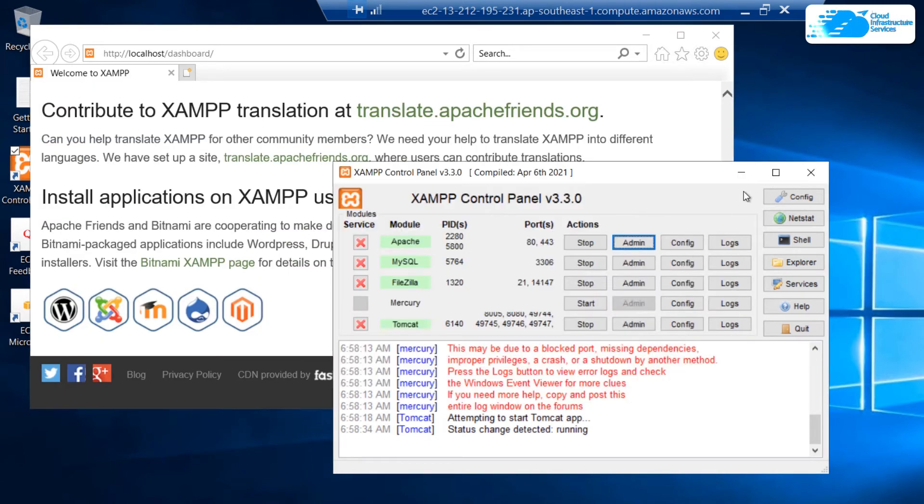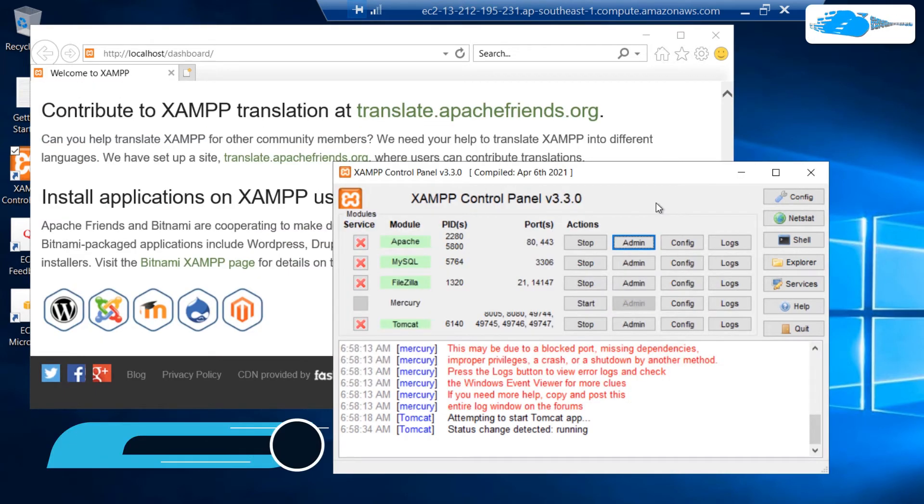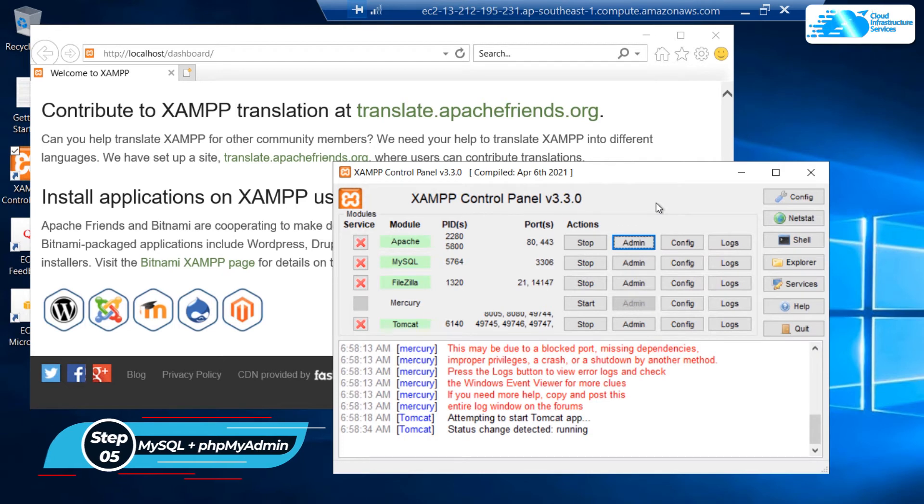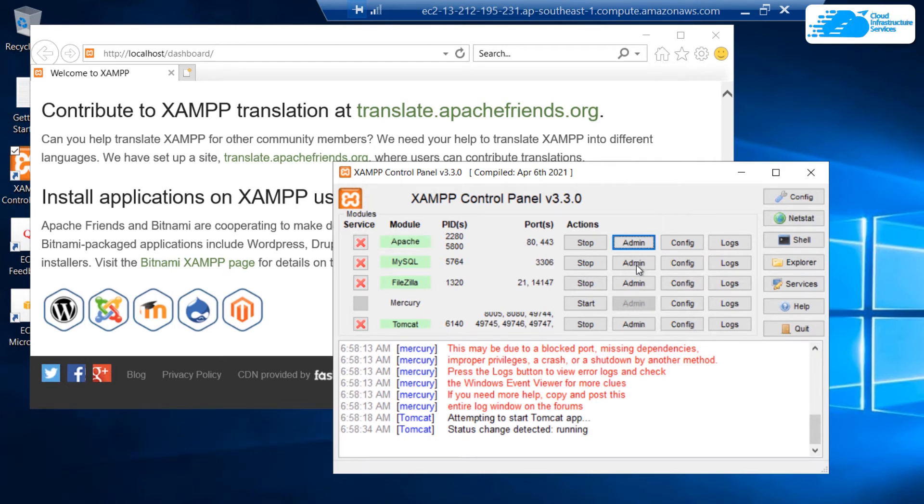Next up we have MySQL. This XAMPP server comes with MariaDB and that can be managed with phpMyAdmin. To open up the phpMyAdmin, simply click on this admin button right in front of MySQL.